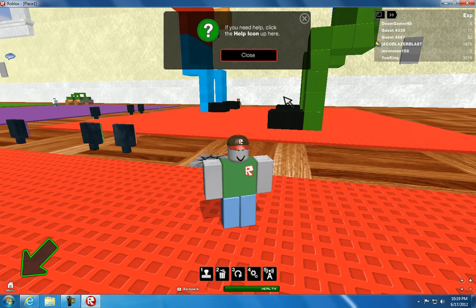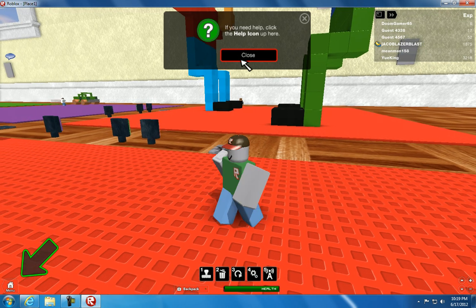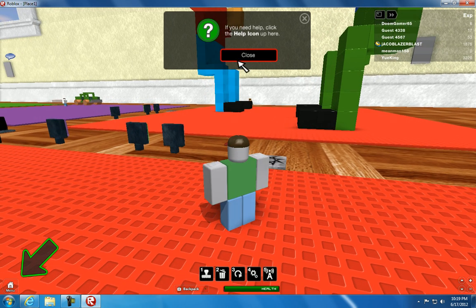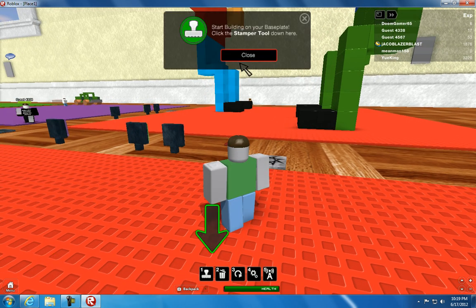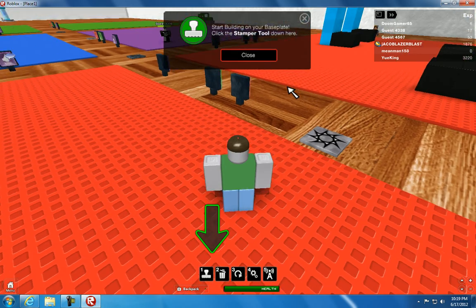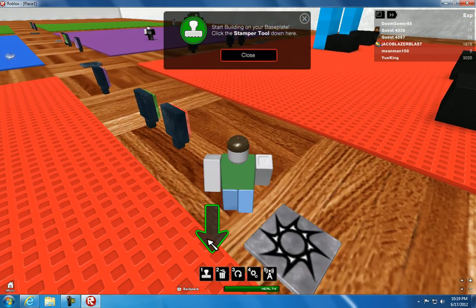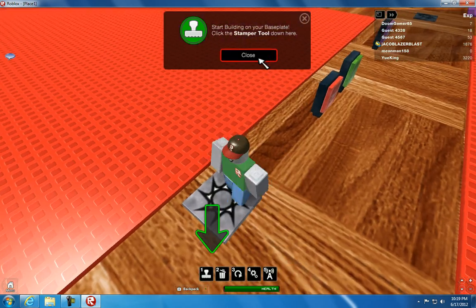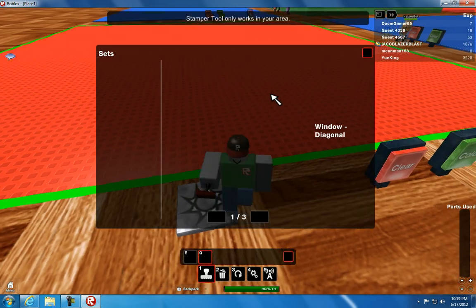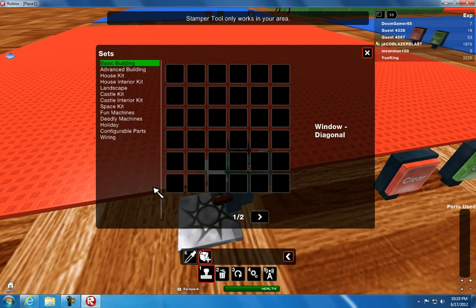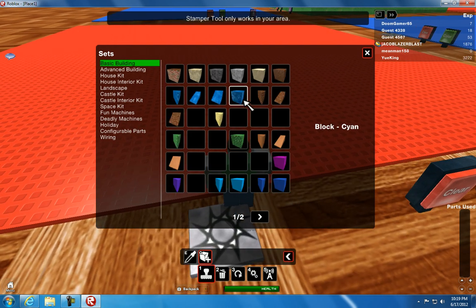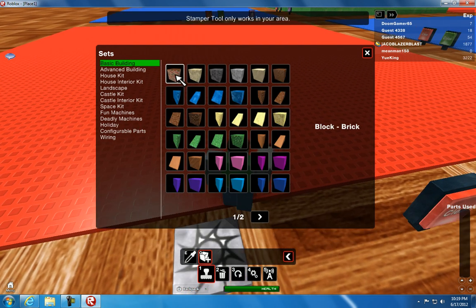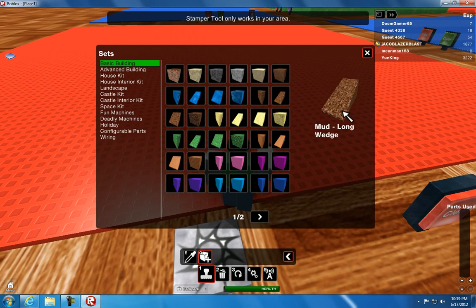If you need help, click on the help icon up here. Now, start building on your base plate. Look at the stamper tool down here. This game is really fun. So now I can build stuff.